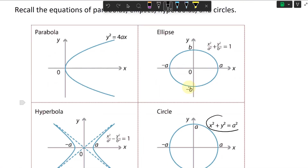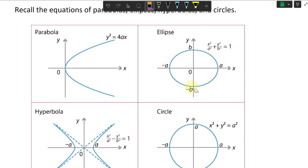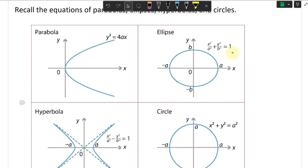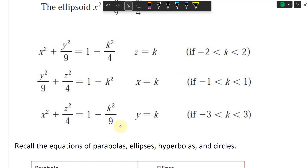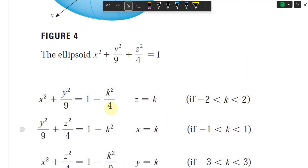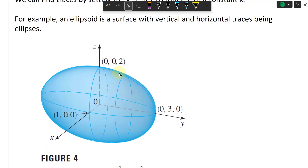A circle has the form x squared plus y squared equals a squared — or divided by a squared equals 1 — where both denominators are equal. An ellipse is where a squared is not equal to b squared, so x squared over a squared plus y squared over b squared equals 1. Then there's the parabola and the hyperbola equations. You can use these to determine what kind of traces you have.